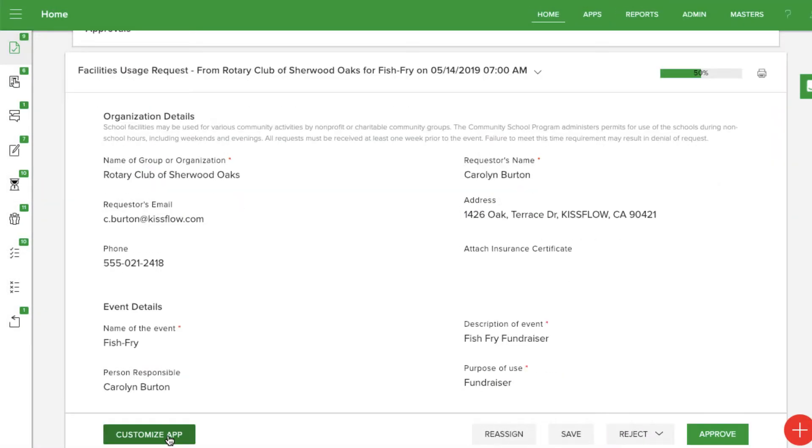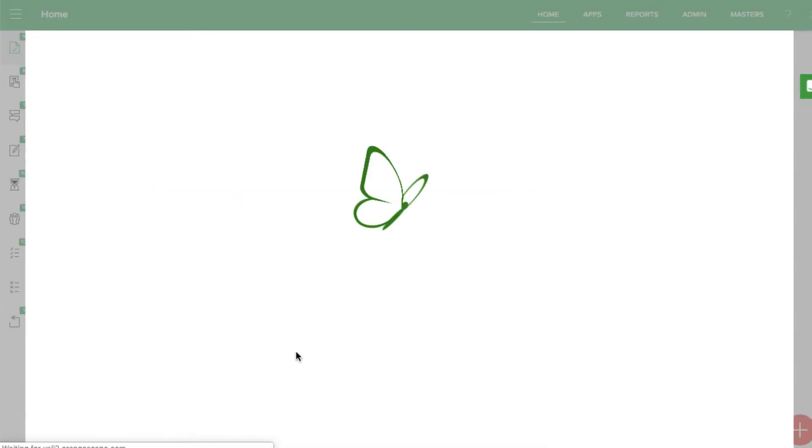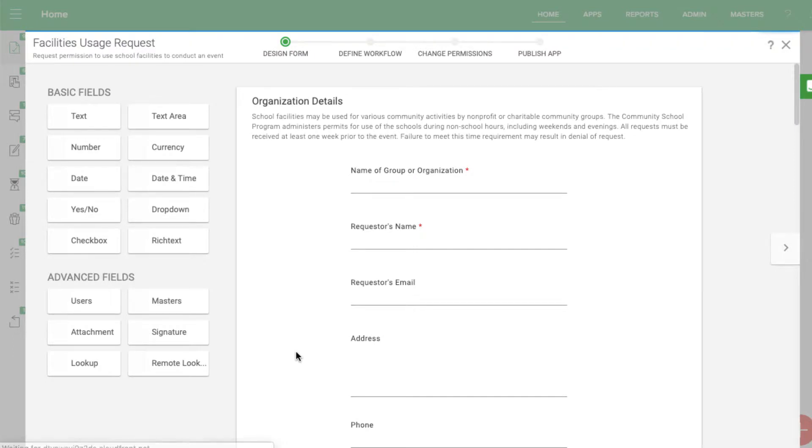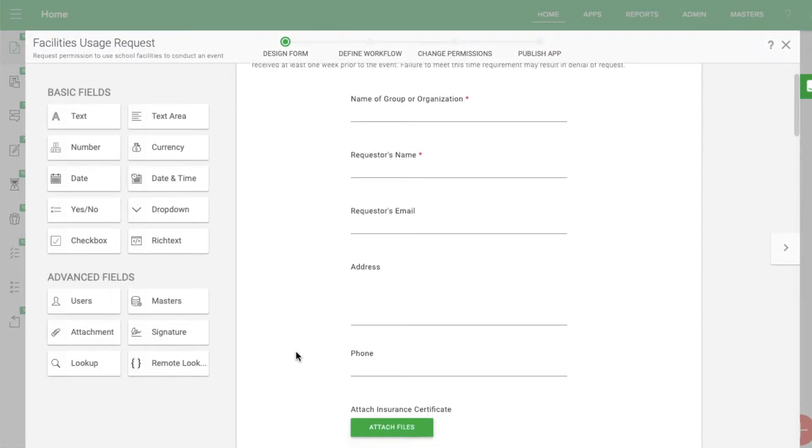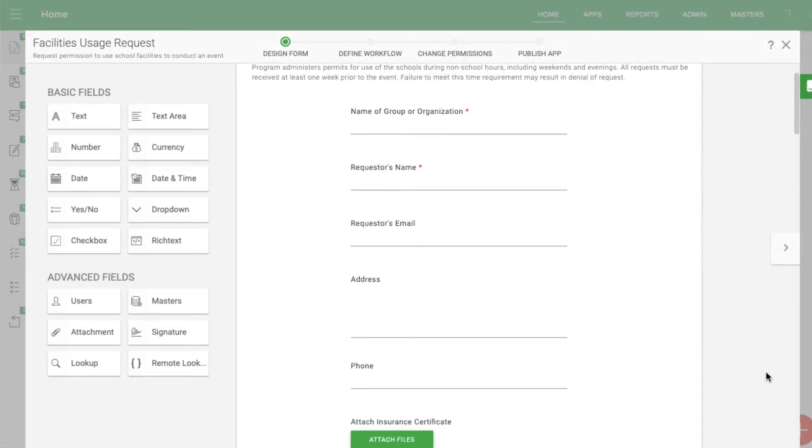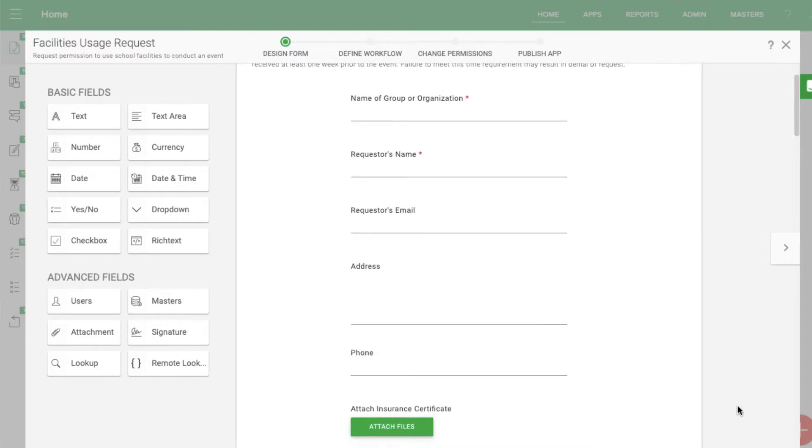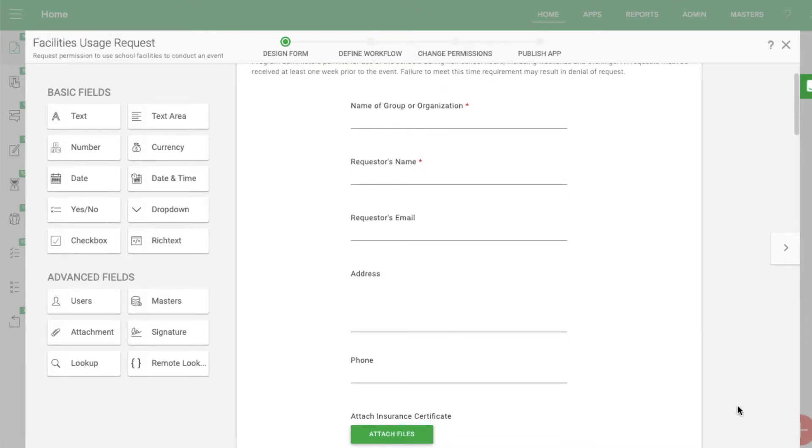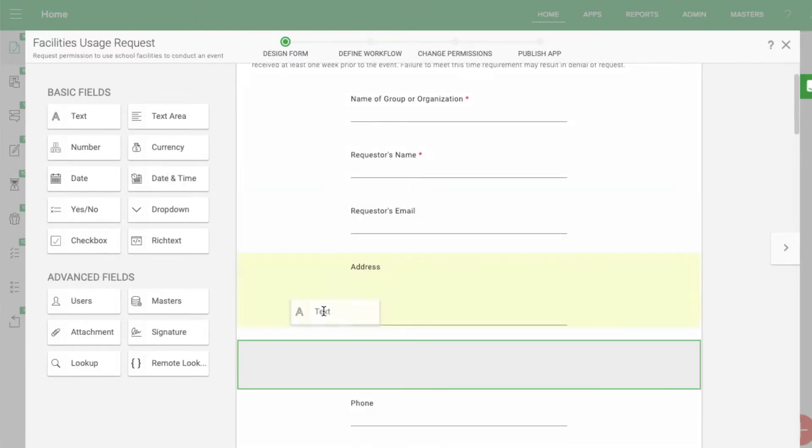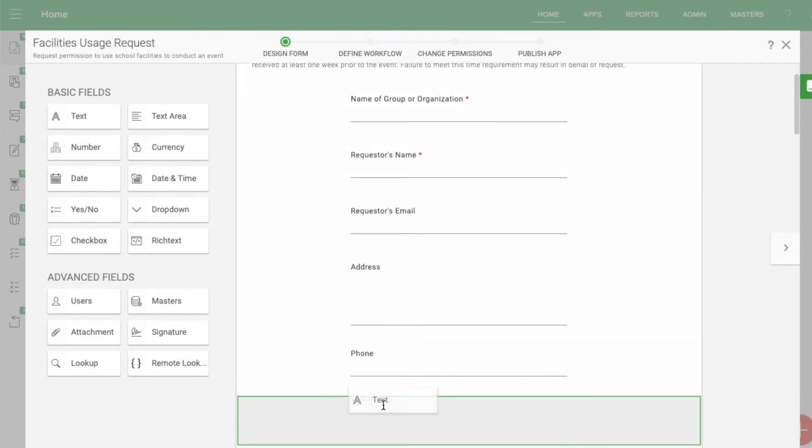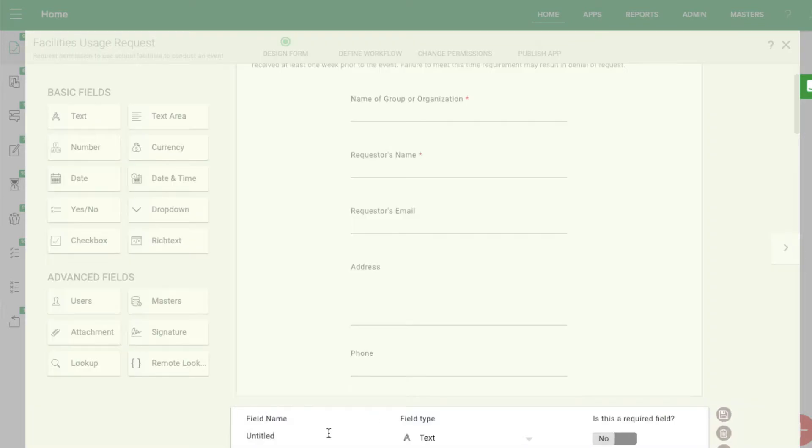Here's what the app looks like in the process editor. Your form is completely customizable, and making changes is as easy as dragging and dropping. You can easily add new fields or edit existing ones to match your school district.